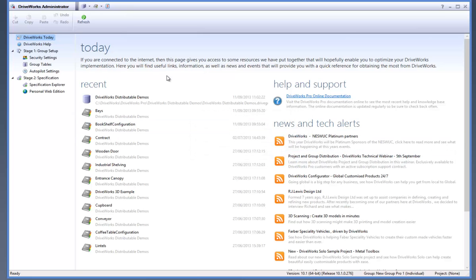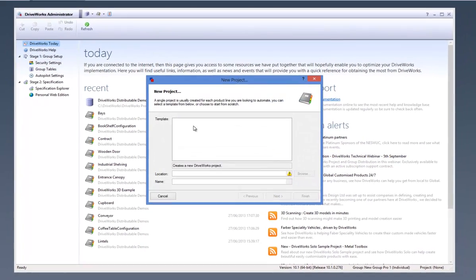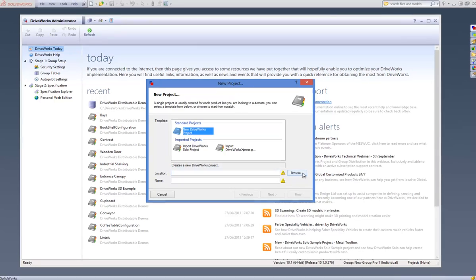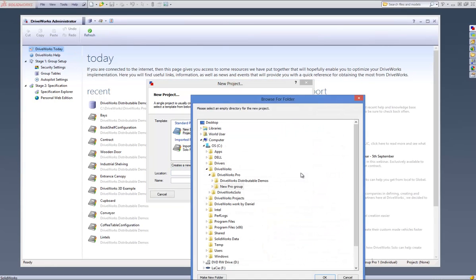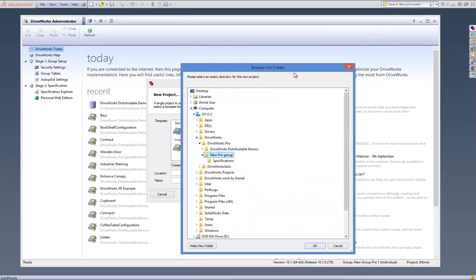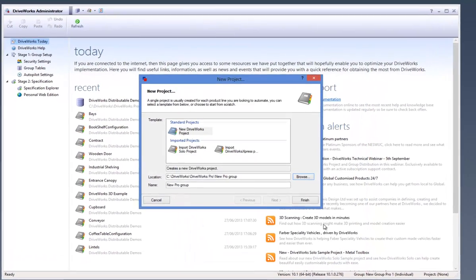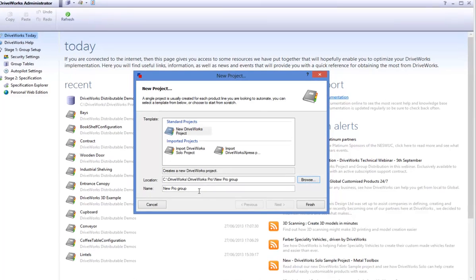Once you have created a new group, a Project button will appear next to the Groups button above the DriveWorks Pro command bar. Click on this and highlight New DriveWorks Project, next to the Location bar click on Browse to locate where you would like the project to be stored, then rename the project if you would like to change the name and click on Finish.